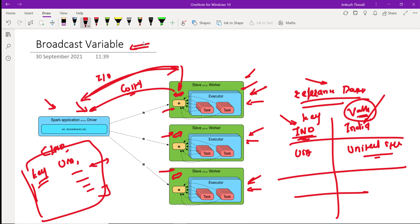Whenever a task is getting executed on a slave worker node, the key is available on that node only, so IO will be reduced. This is all about the broadcast variable, and it really helps to increase performance. Let's try to see these things practically.